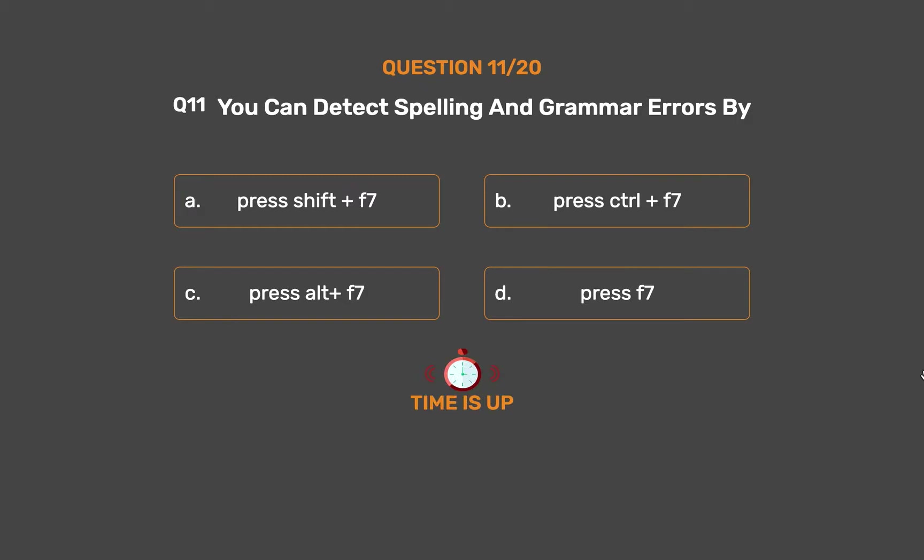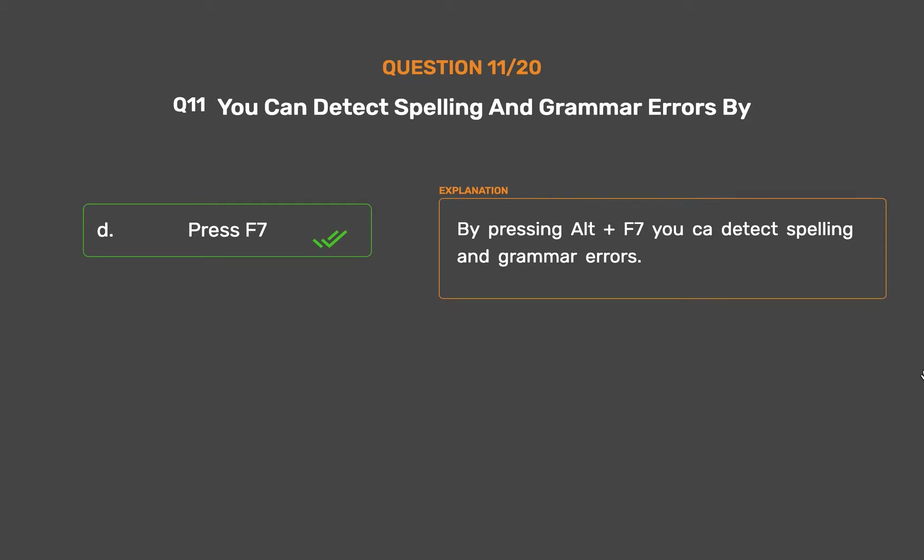The correct answer is Option D: Press F7. By pressing F7, you can detect spelling and grammar errors.